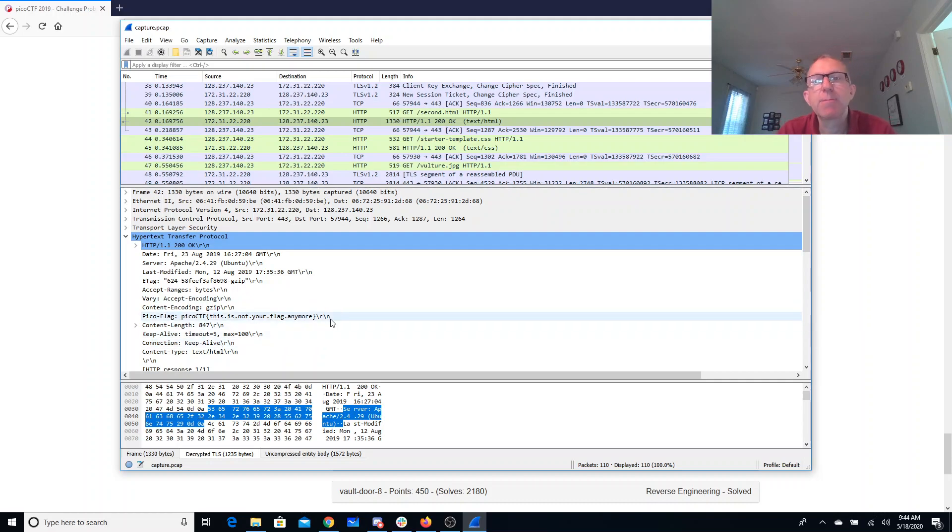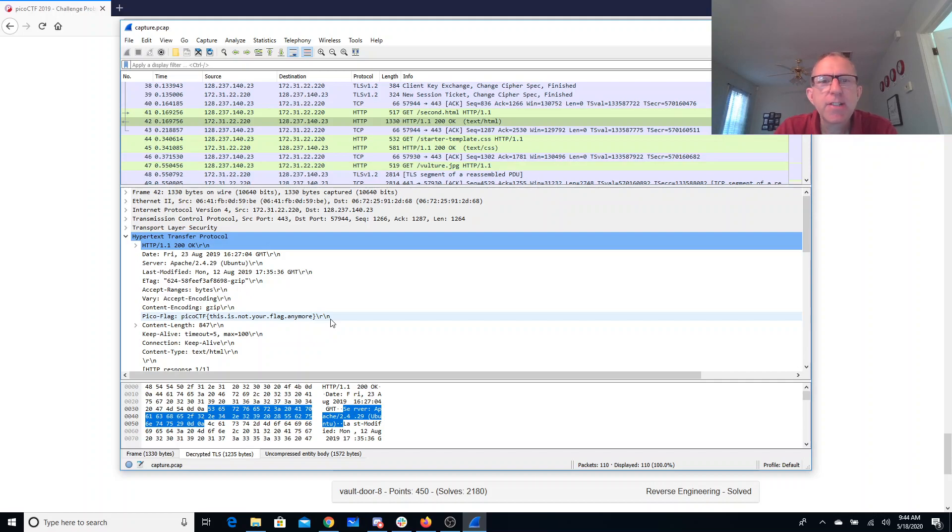Oh, this is not your flag anymore. So they've moved the flag. The flag is no longer there in the HTTP headers.